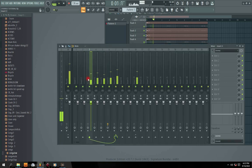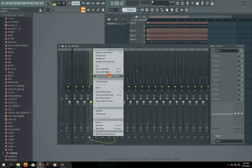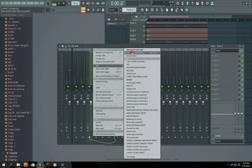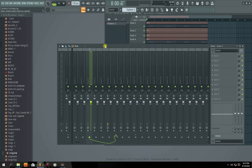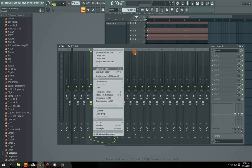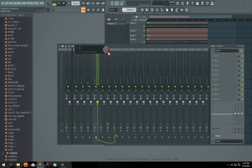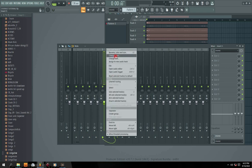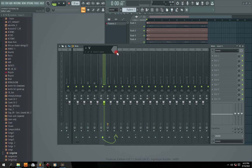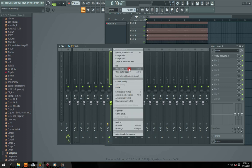I'm going to title each channel. I'll title the first one V1, the second one V2, then V3, and V4.